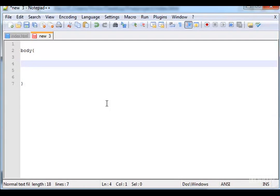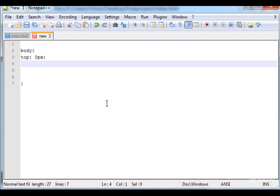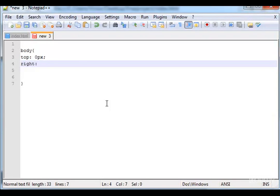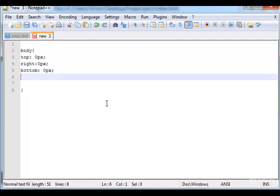And here you can type top zero pixels, and let's type here right zero pixels, and bottom zero pixels, left zero pixels.